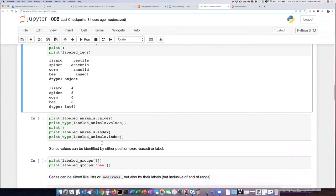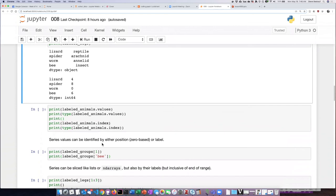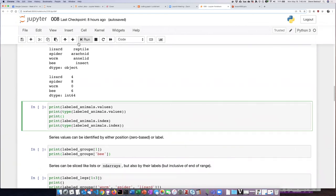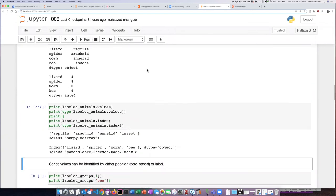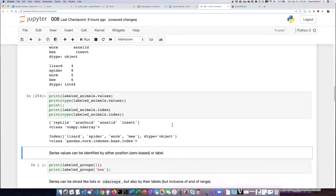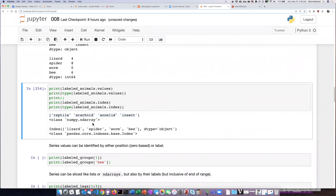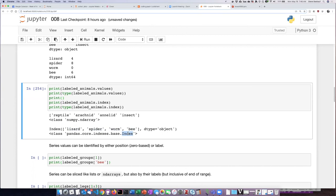So now if I ask it to print the values and the index once again the values are numpy arrays but now the indices are shown as being strings and they're identified as a type index as opposed to being of type range.